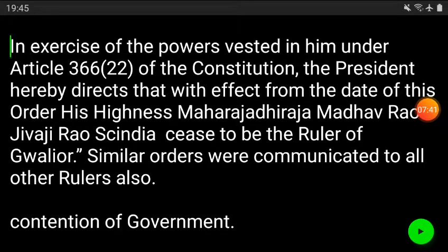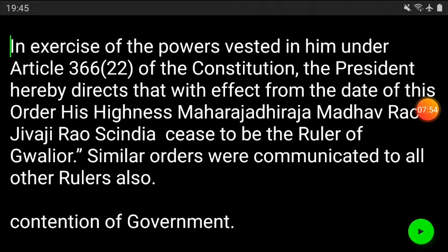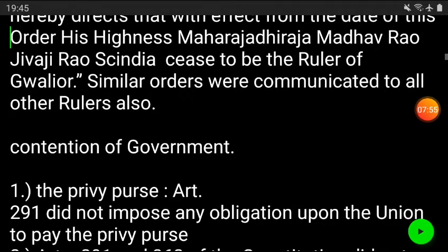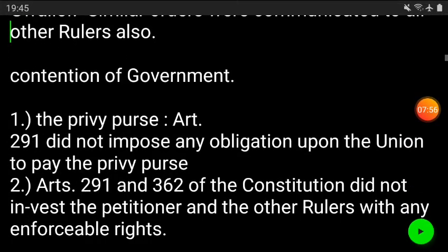There was a great hue and cry, and the rulers filed cases — they started knocking on the doors of the courts. A truckload of cases started coming to the courts, and this was the basic situation.